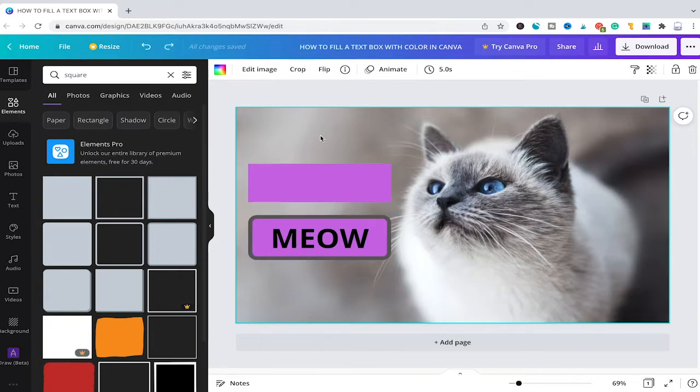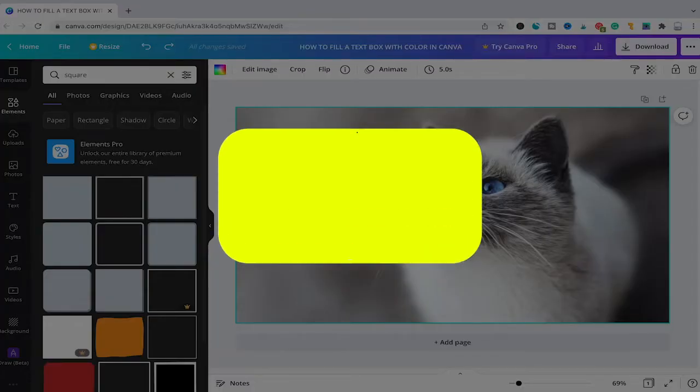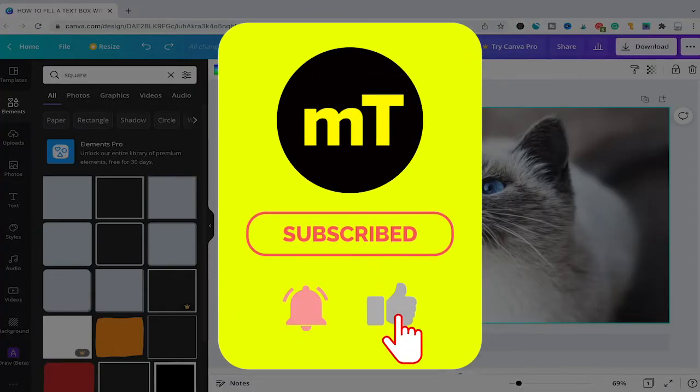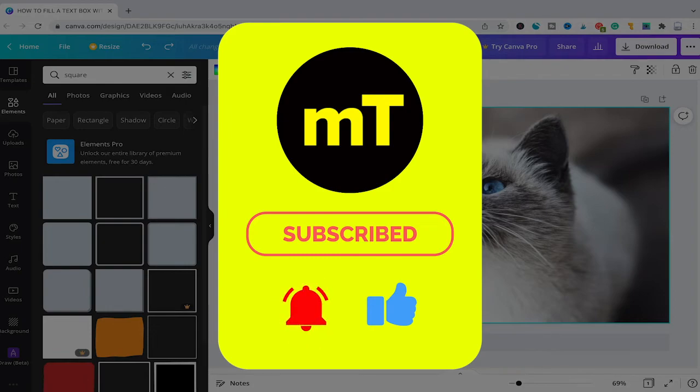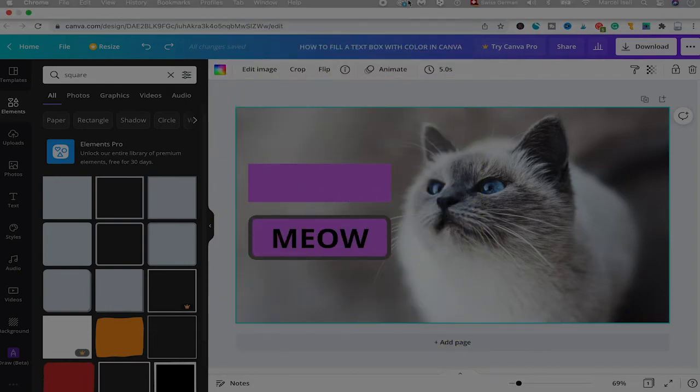And that's already it guys. This is how you fill a text box with color in Canva. I hope you did indeed enjoy this video. If you did I would be most grateful if you could subscribe to my channel and in that case please don't forget to hit the notification bell. Have a great day guys bye.